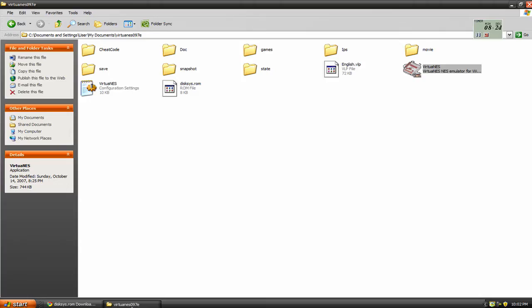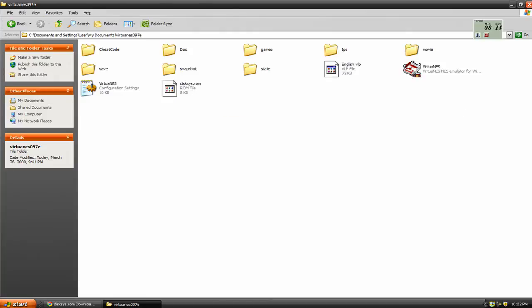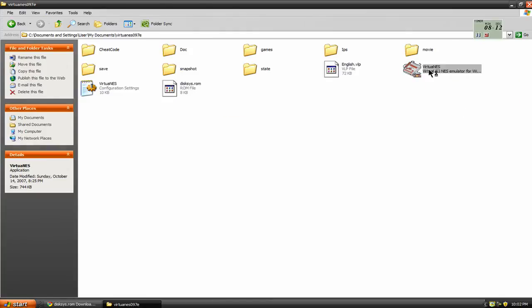Then I'm going to go back to my emulator, and see, this is what it'll look like right here. DiskSYS.ROM. I'm going to go back to my emulator.